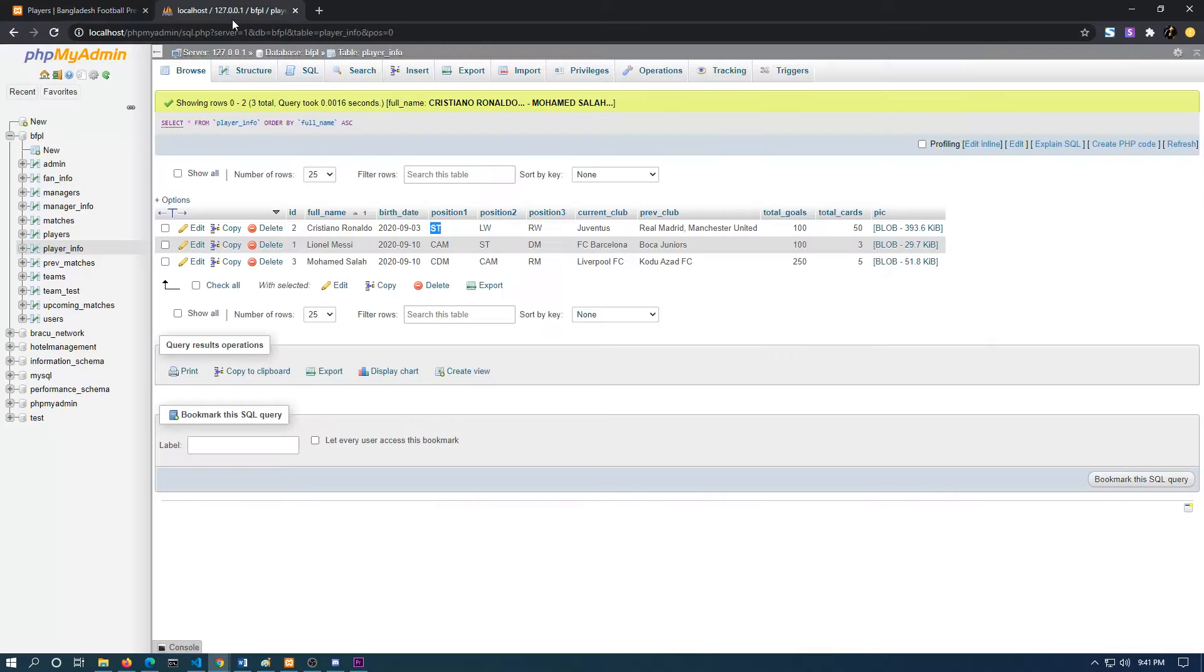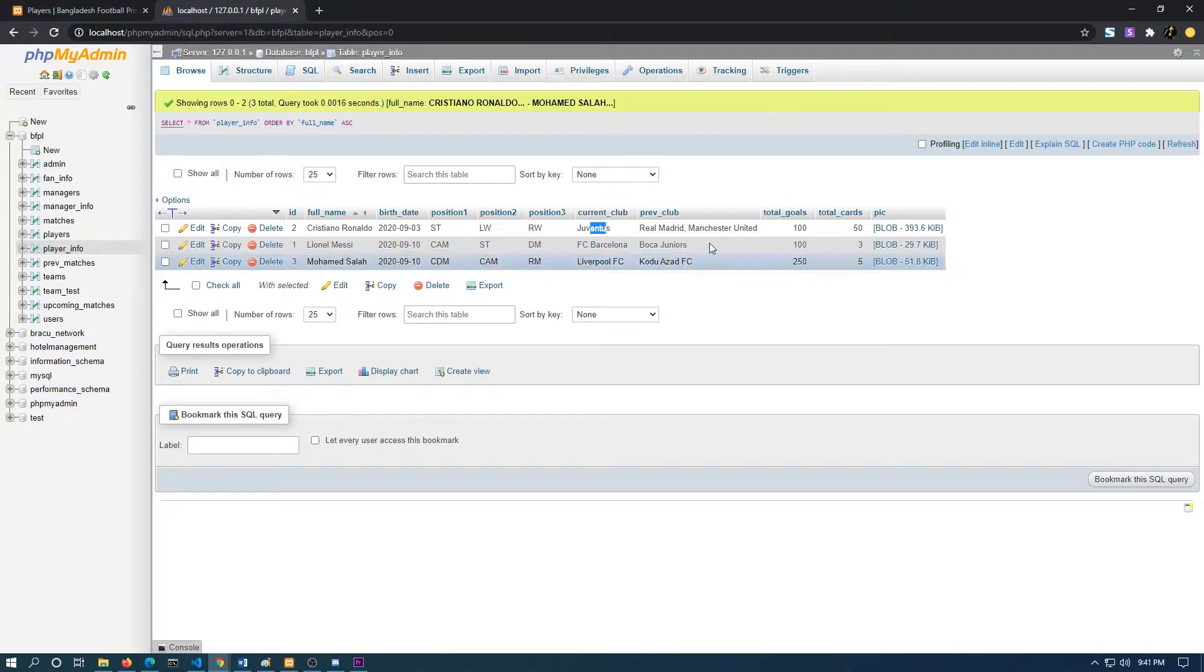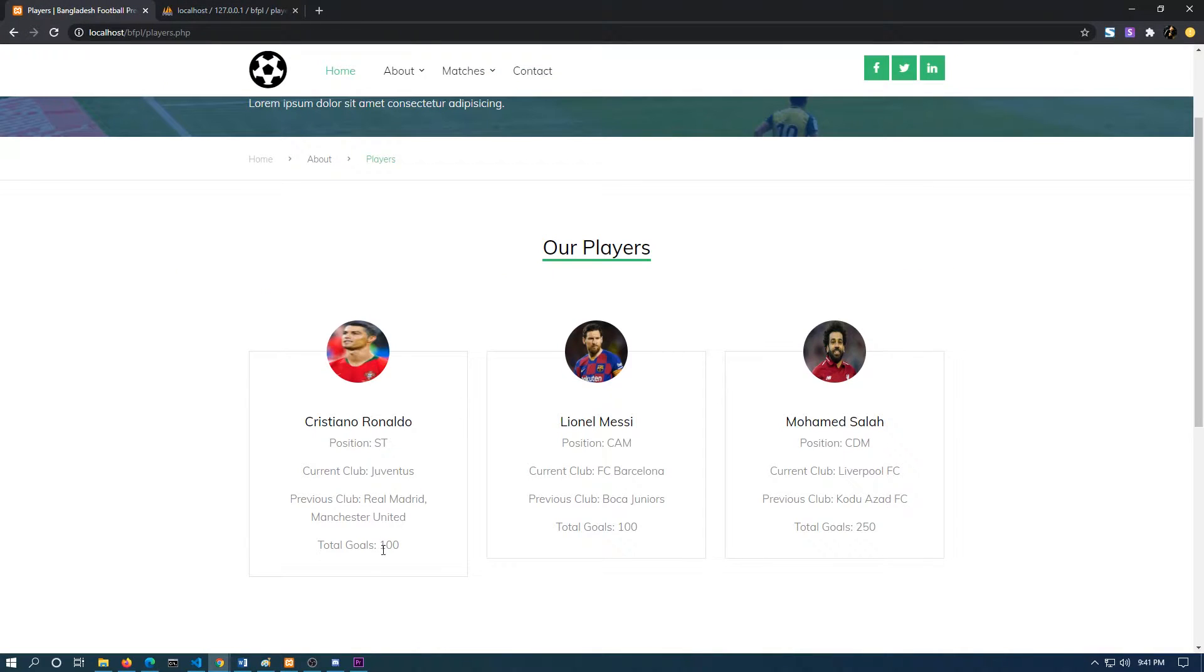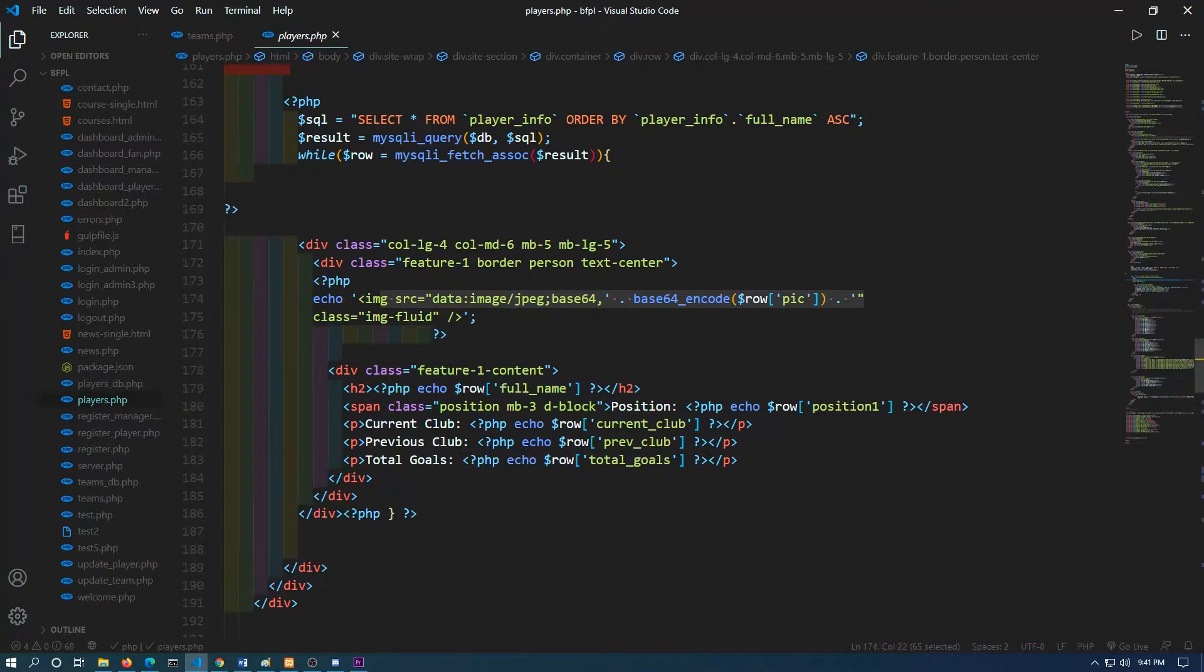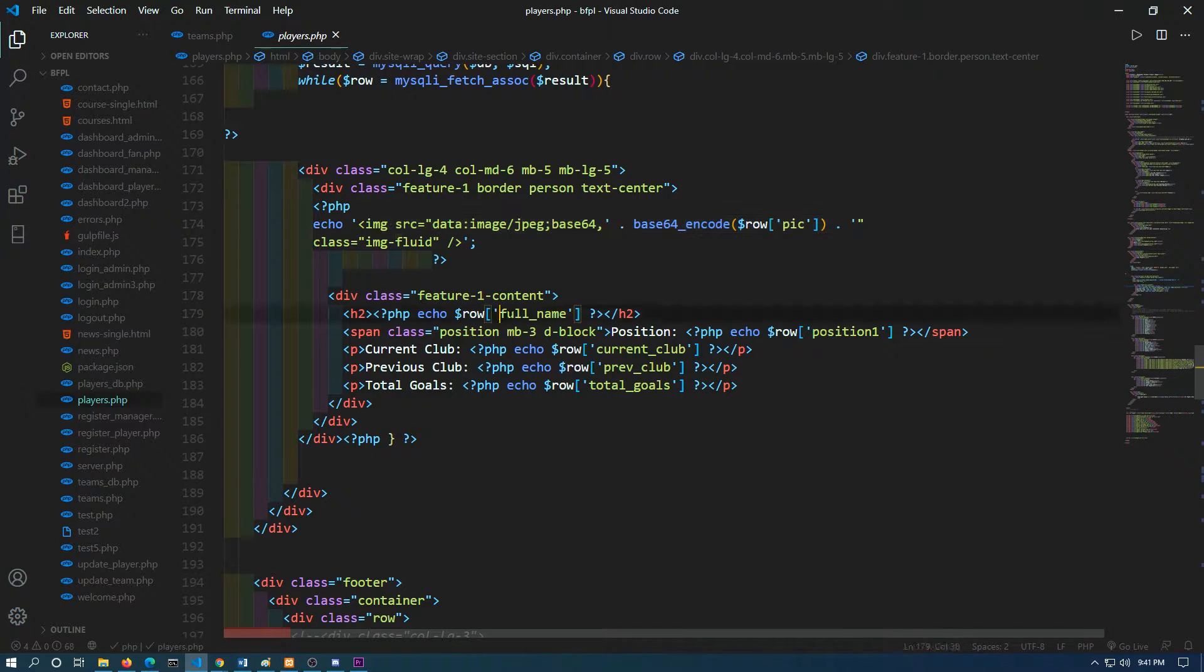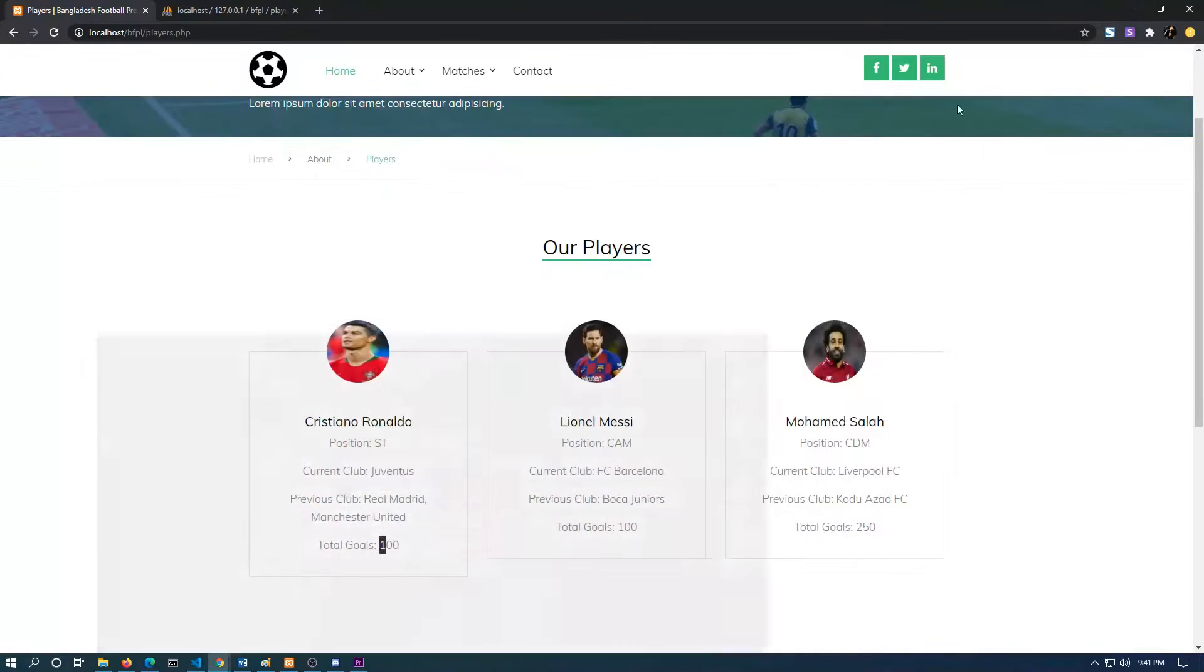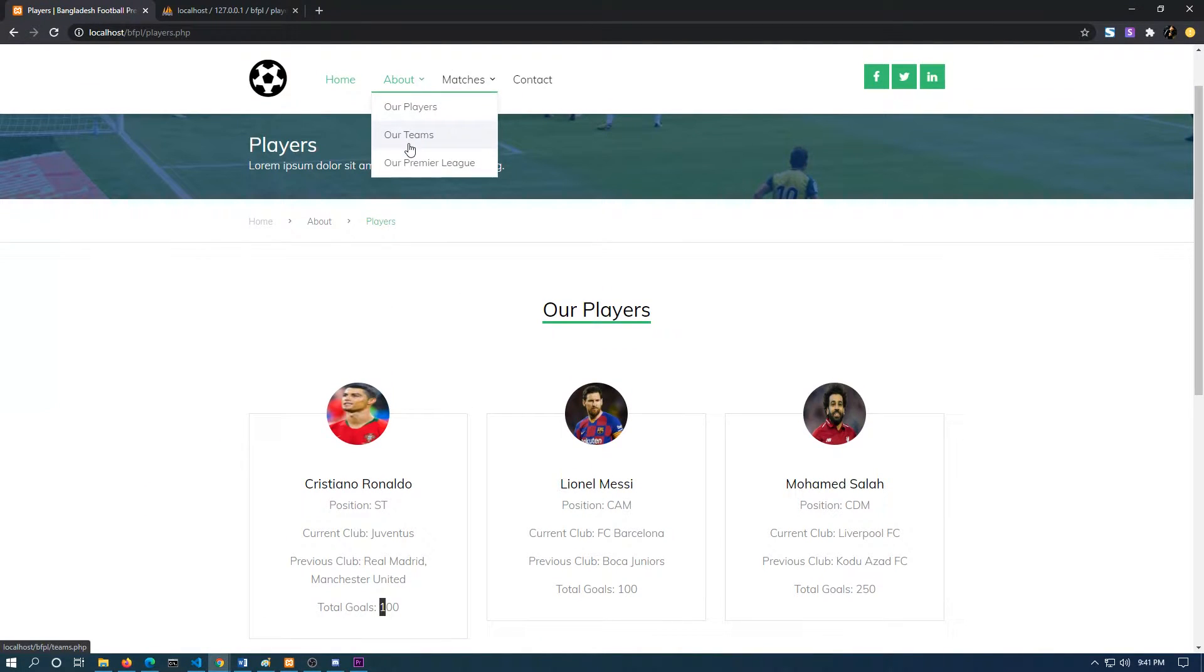The current club, the previous club, total goals. So if I go to the code, I have echoed the full name, position one, current club, previous club, and total goals.